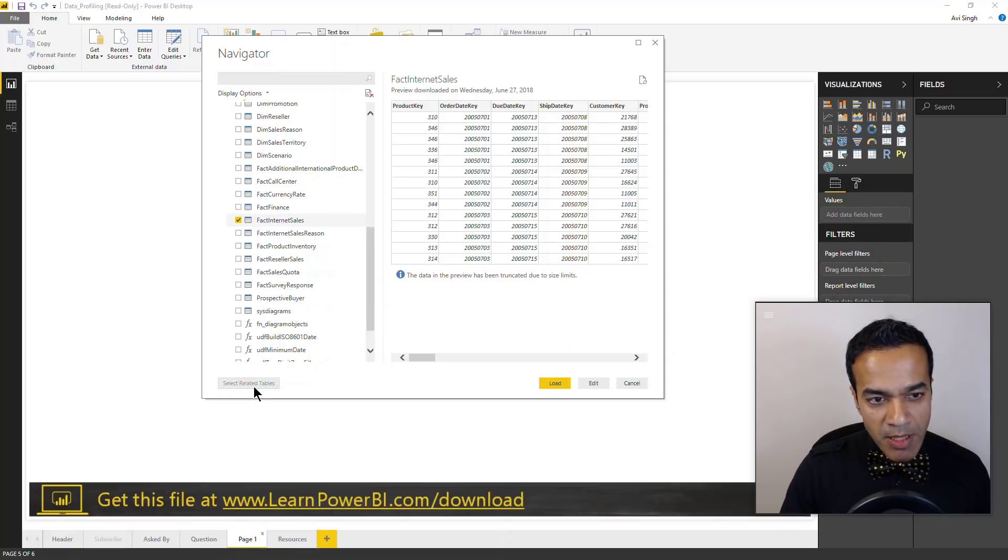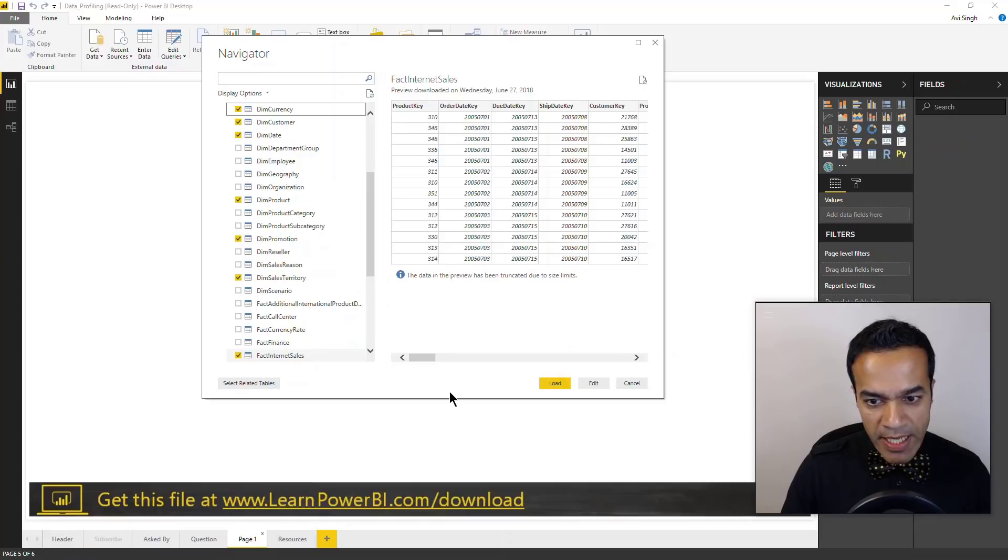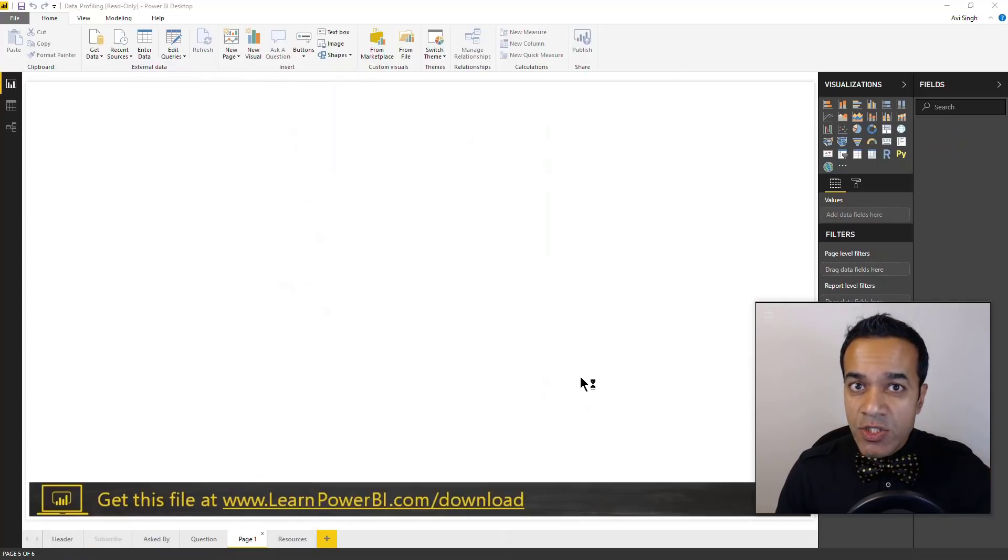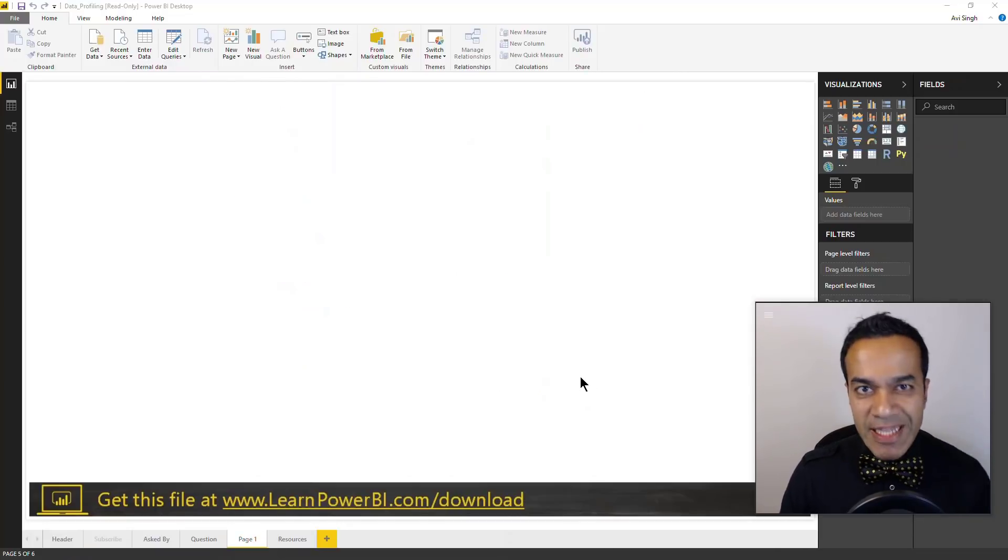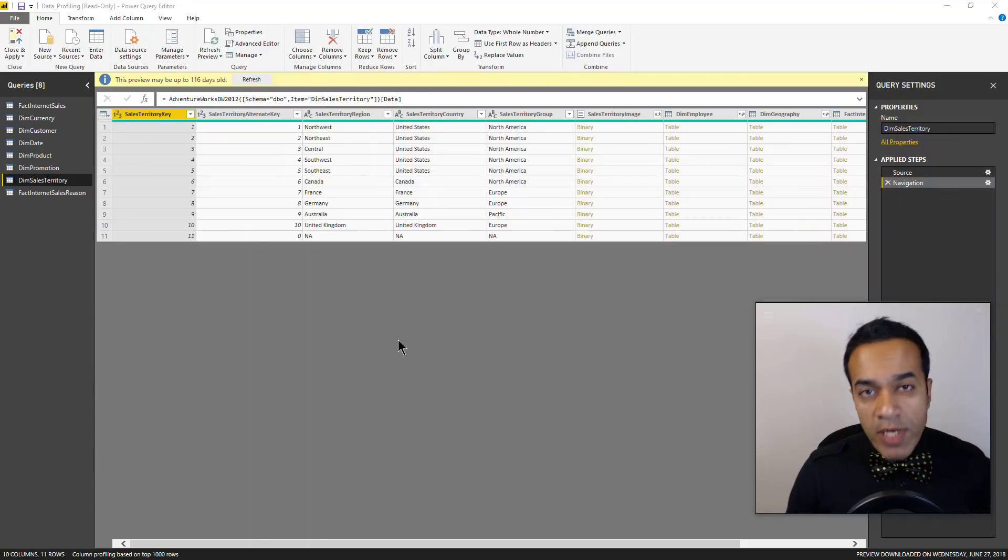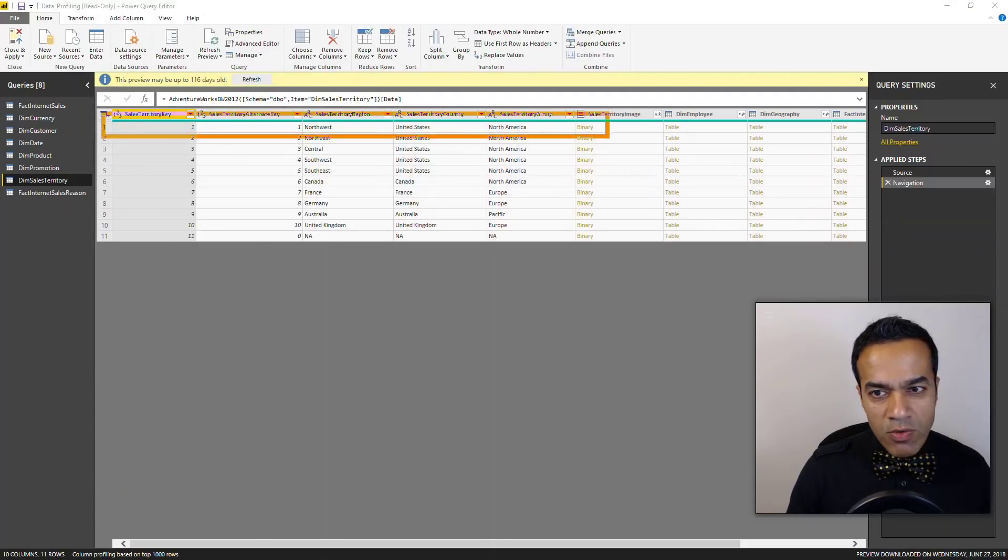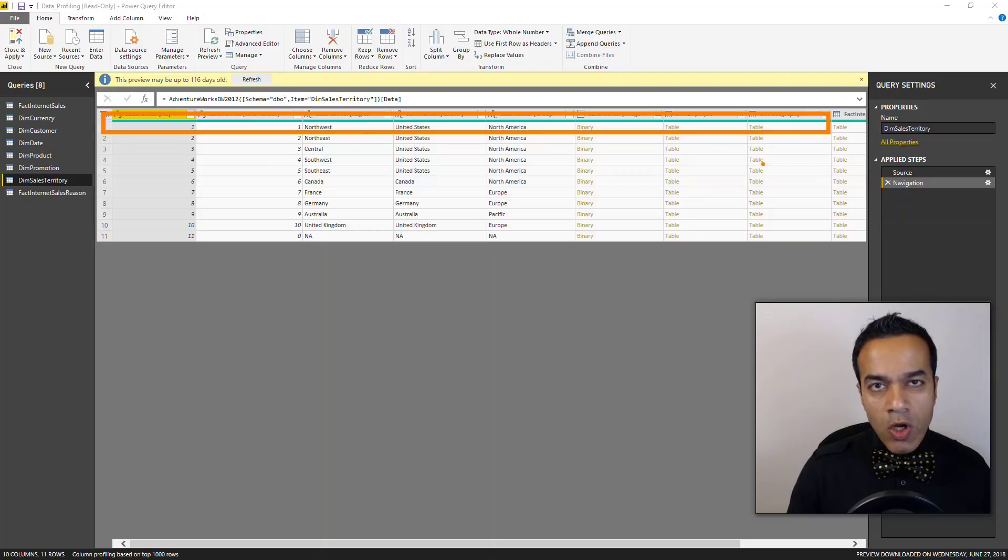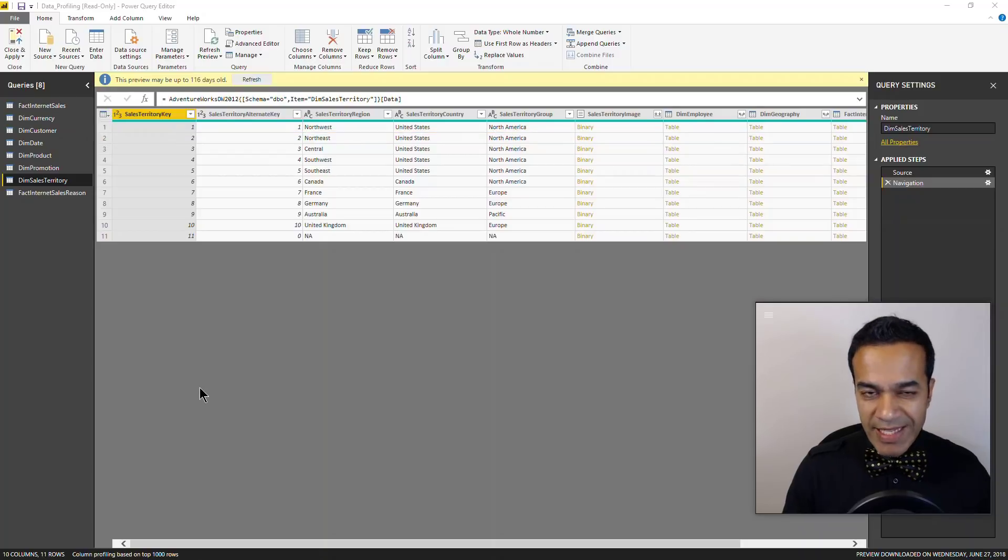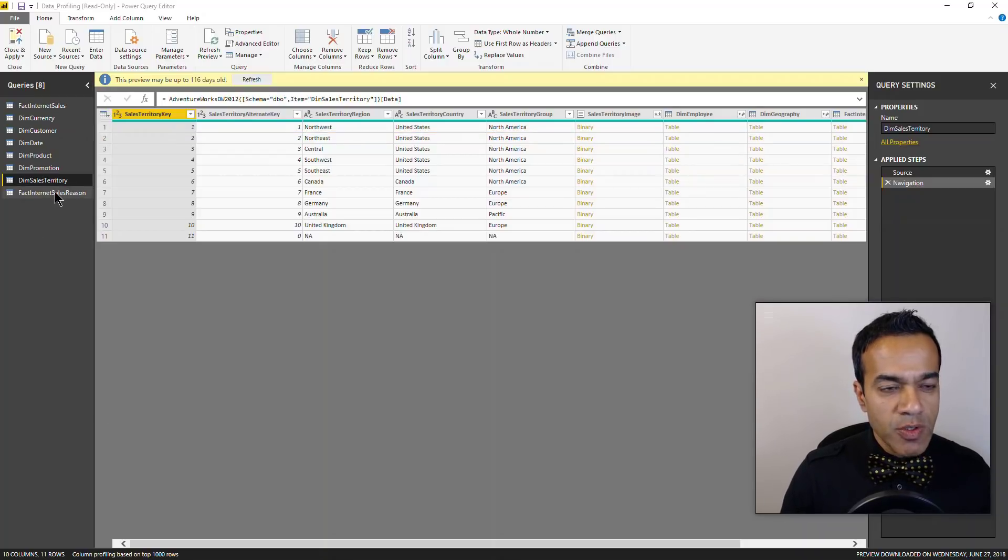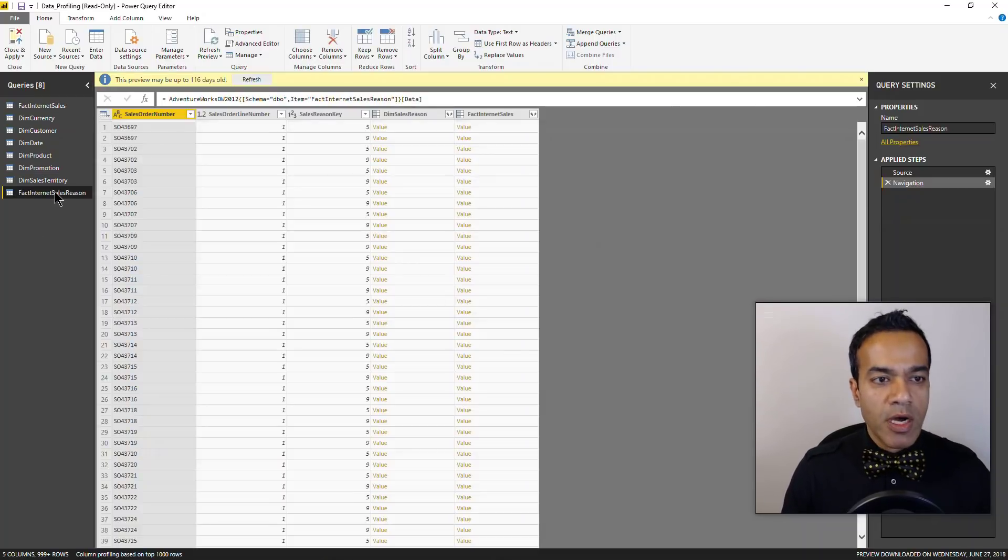Now I'm going to select the related tables and I'm going to click edit so I can show you data profiling in the query editor. Now data profiling you're going to see it in these bars right below the column headers. So that's the first starting point, but I'm going to show you there's a lot more underneath there.